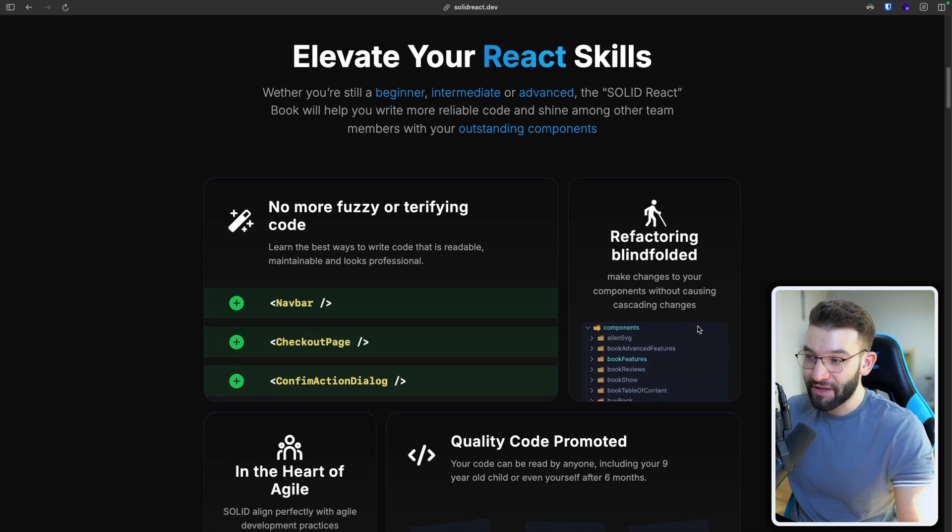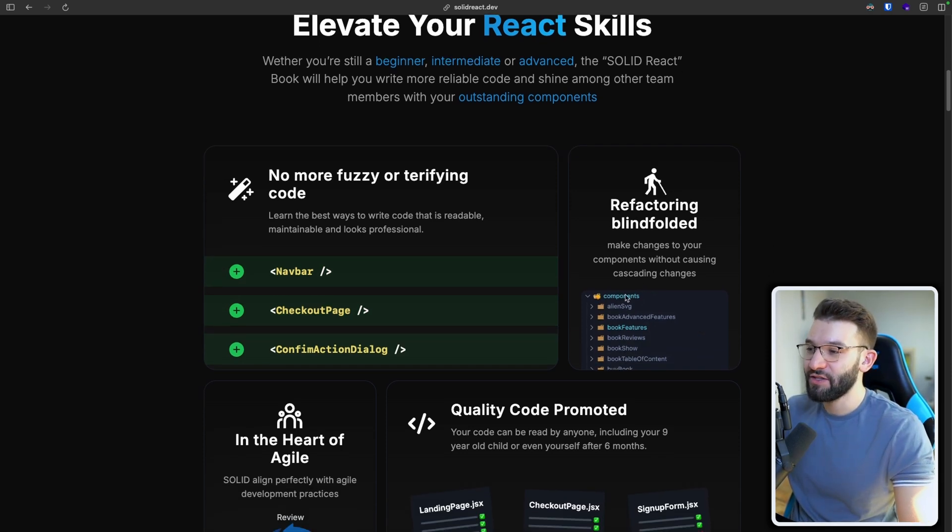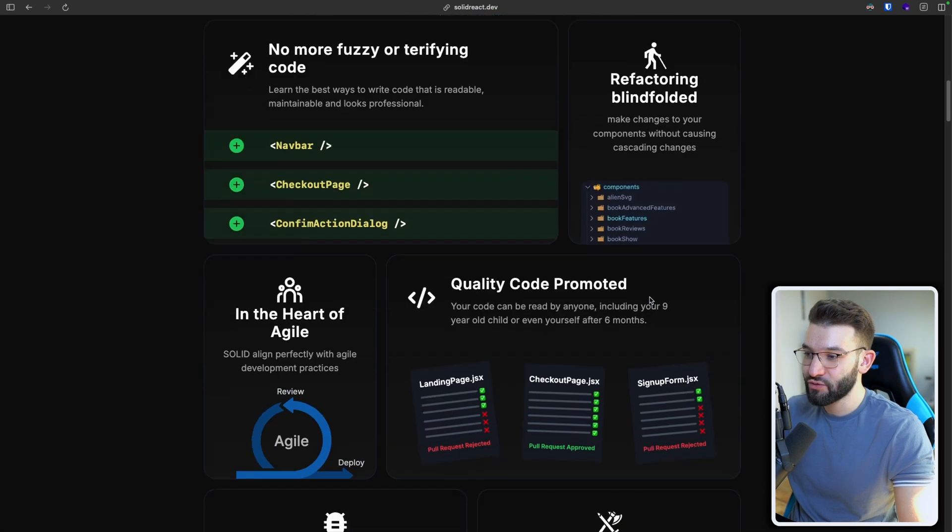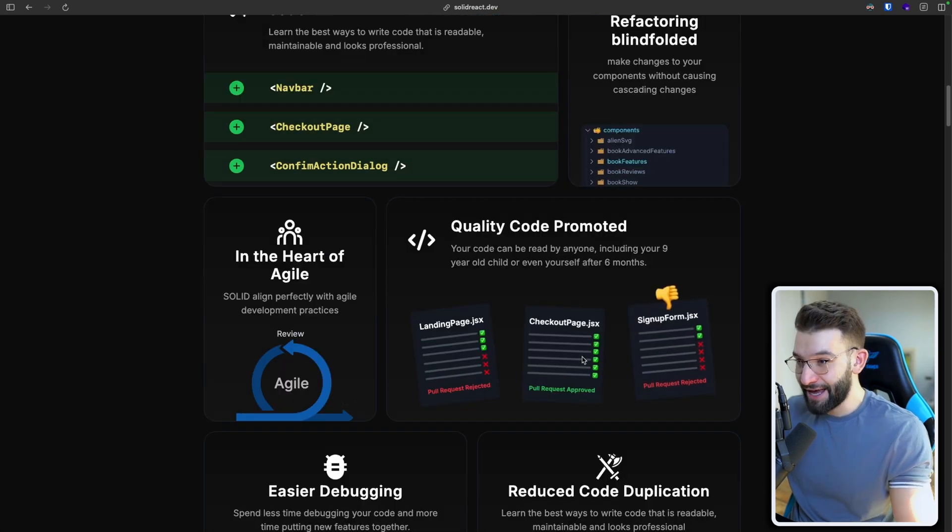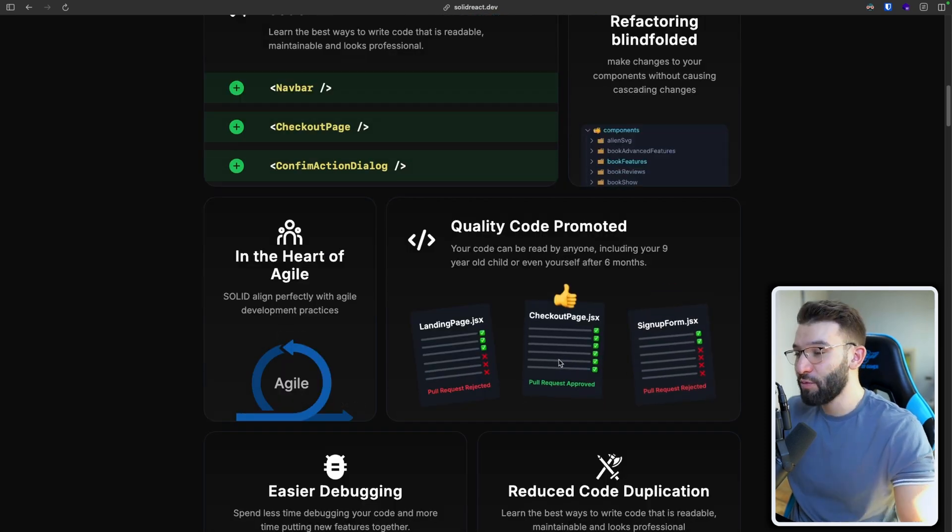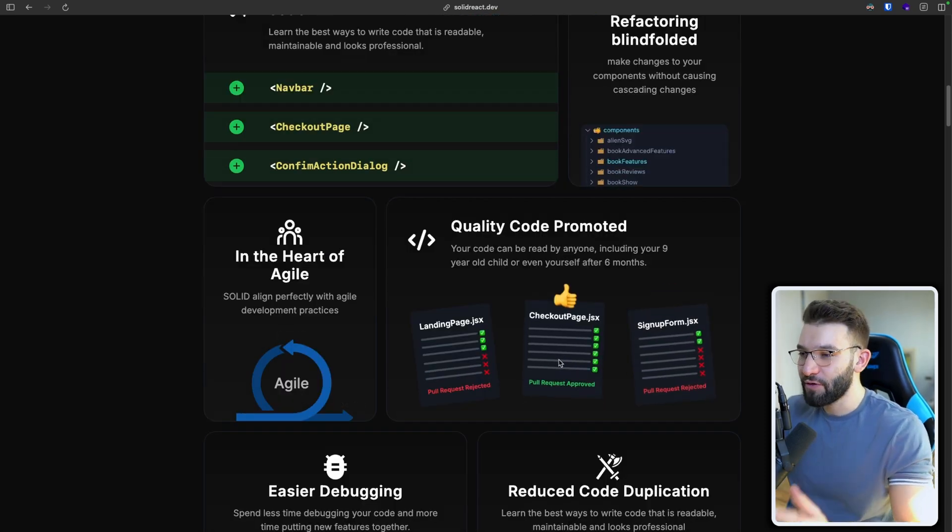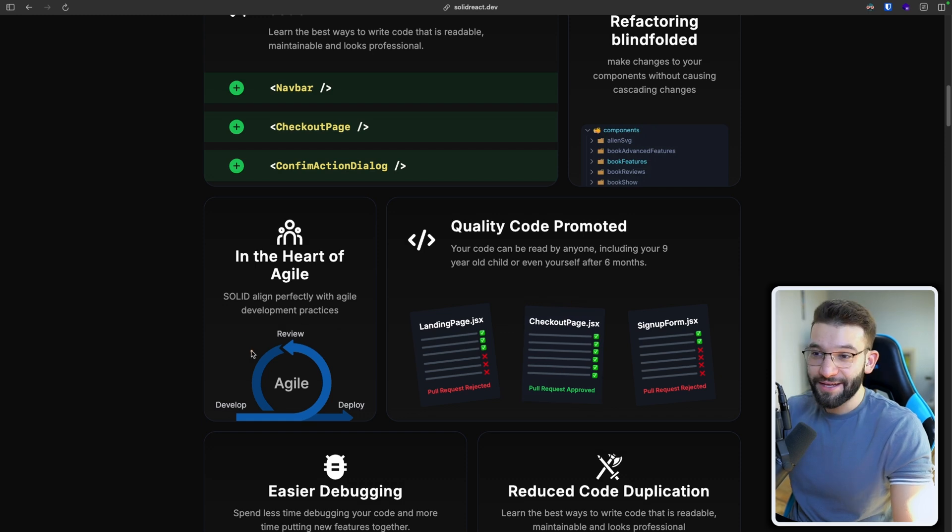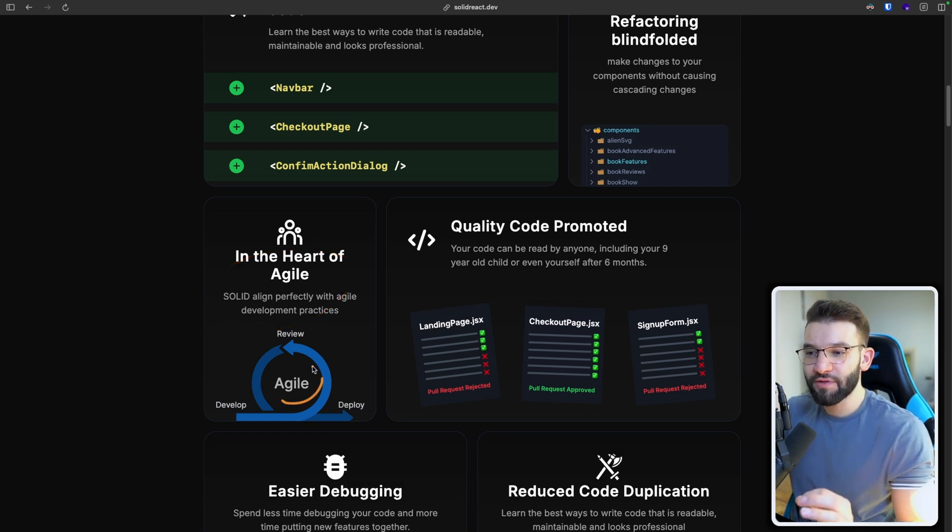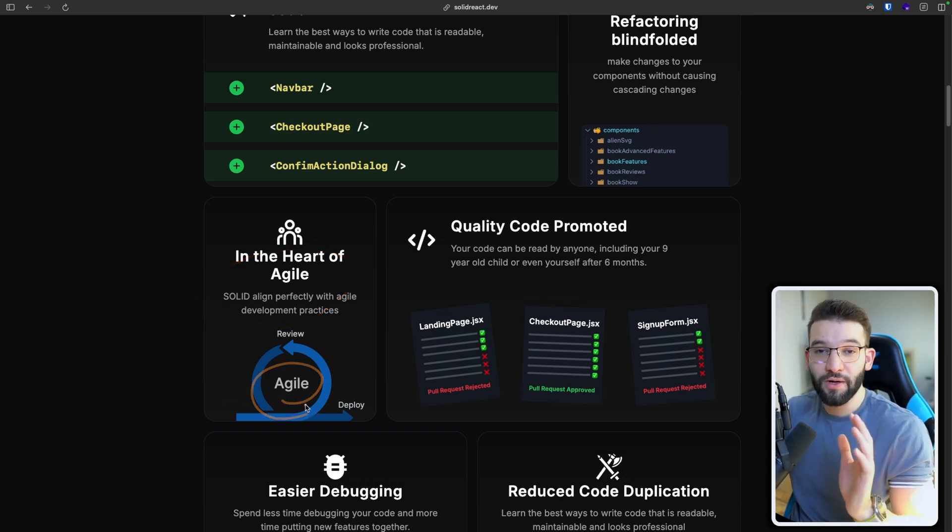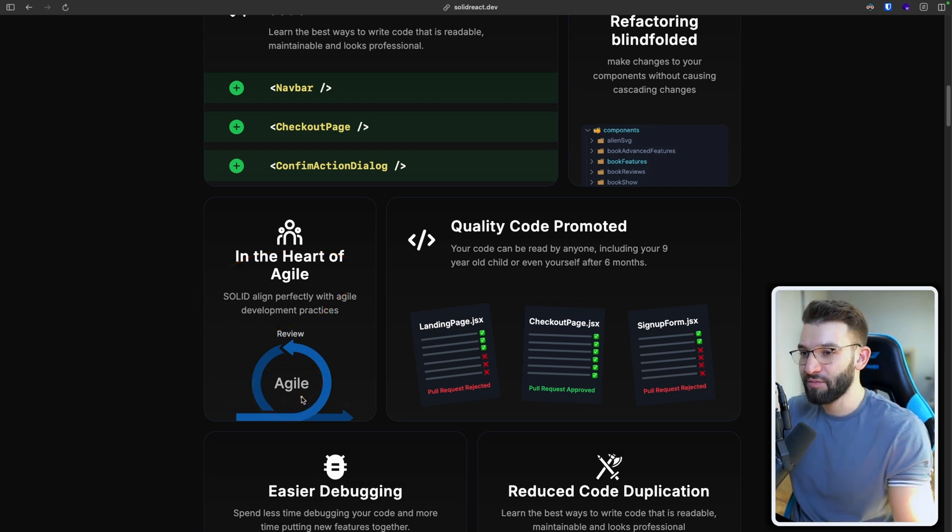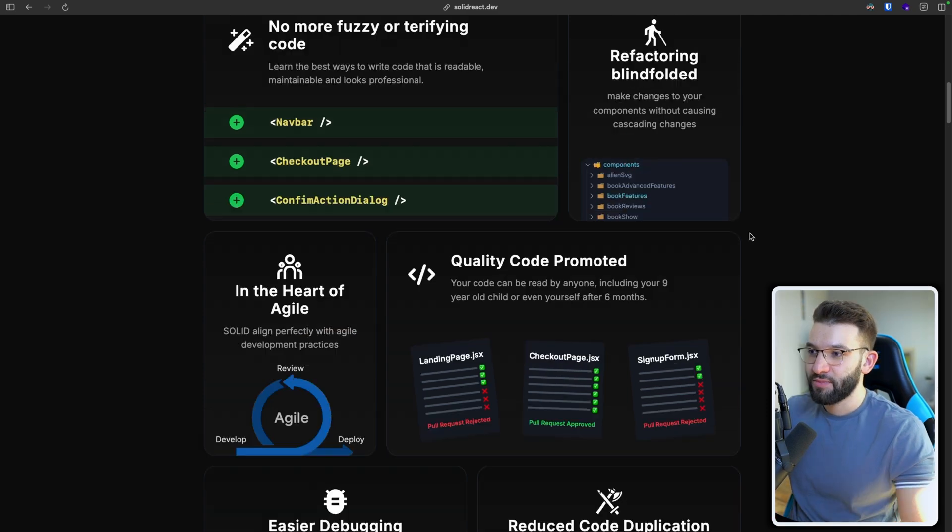And of course, it's going to make the code a lot easier to refactor as well. And it's going to help you elevate the quality of your code and React projects. And yes, solid principles actually align perfectly with the agile coding or development practices.